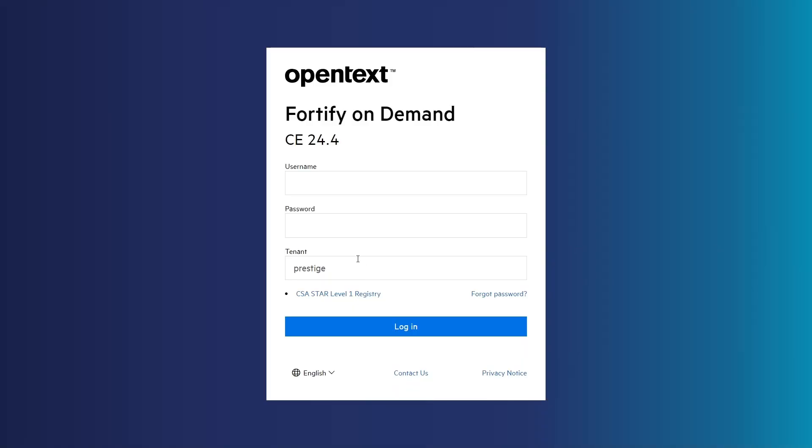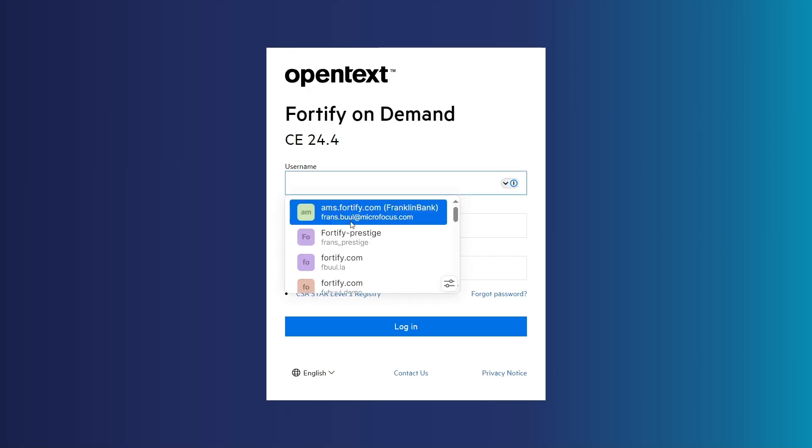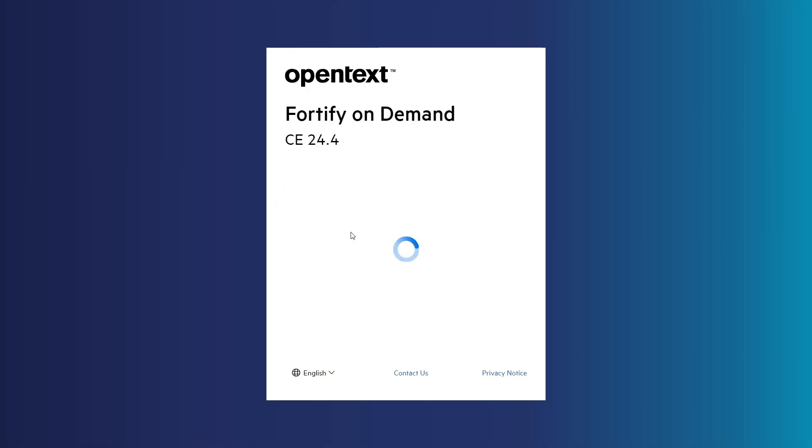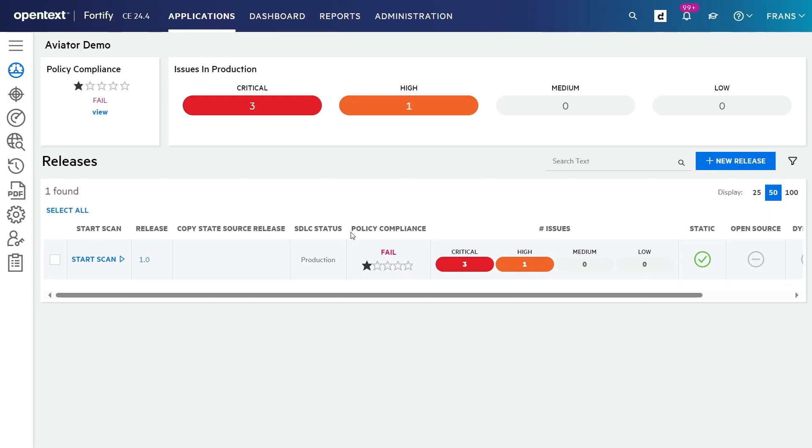Let's take a quick look at Fortify Aviator in action. Fortify Aviator is currently offered as part of the Fortify on-demand SaaS offering, so let me start by logging into that portal. Here we see a demo application that has already been set up, and let me start by showing you how to enable Fortify Aviator. It's really simple.